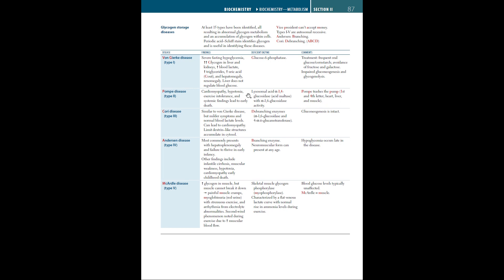The third type of glycogen storage disease is Cori disease. This is similar to von Gierke disease, but with milder symptoms and normal blood lactate levels, and can lead to cardiomyopathy. Limit dextrin-like structures accumulate in cytosol. The debranching enzymes are deficient here: alpha-1,6 glucosidase and 4-alpha-D-glucotransferase. However, gluconeogenesis is intact.